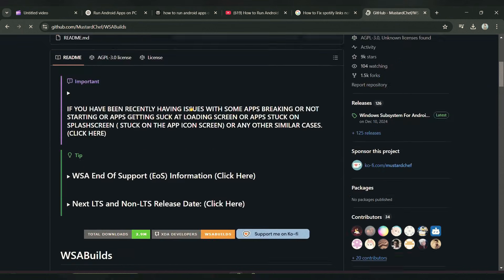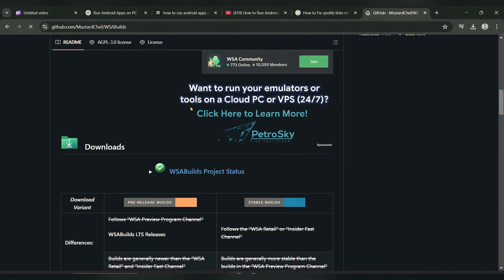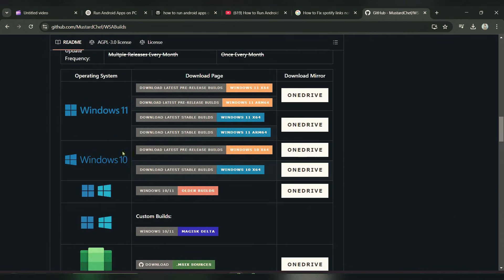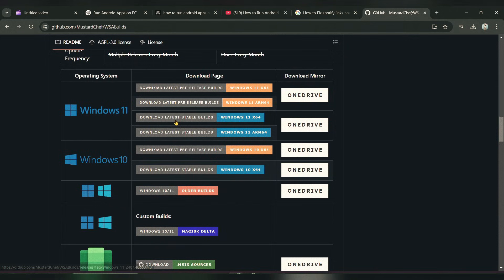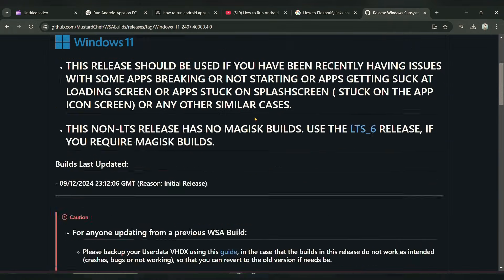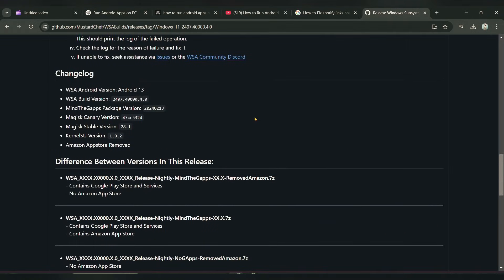Here you can see the first link — click on that and scroll down. Here you can see Windows 11; you have to download the Windows 11 64-bit version. Click on it.